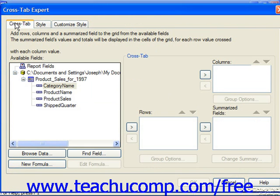To do this, click on the name of the field you wish to select in the Available Fields list and click the right-pointing arrow button to move the chosen field into the selected list box. Fields added to the Columns and Rows lists will effectively be treated as grouped fields — they will only display their unique values down the left side of the cross tab grid for rows, or across the top of the cross tab grid for columns.